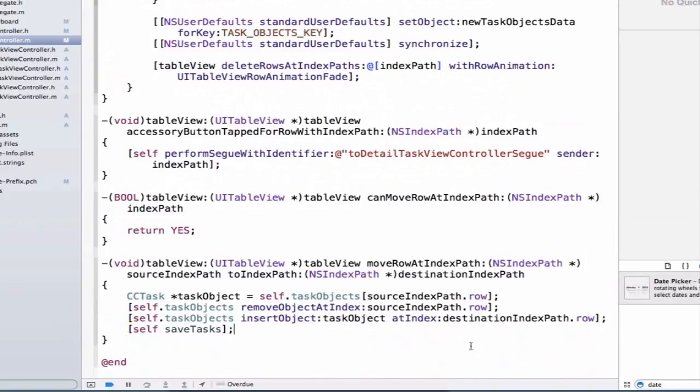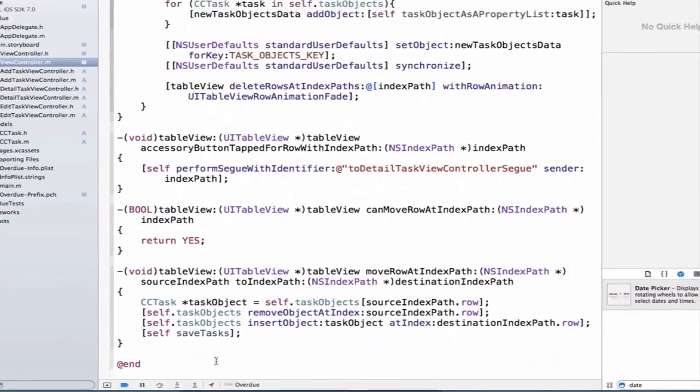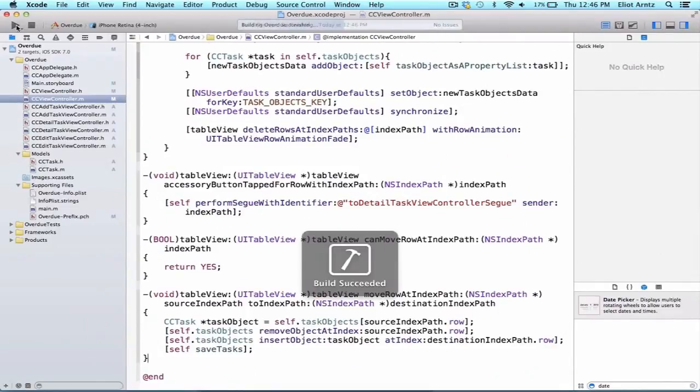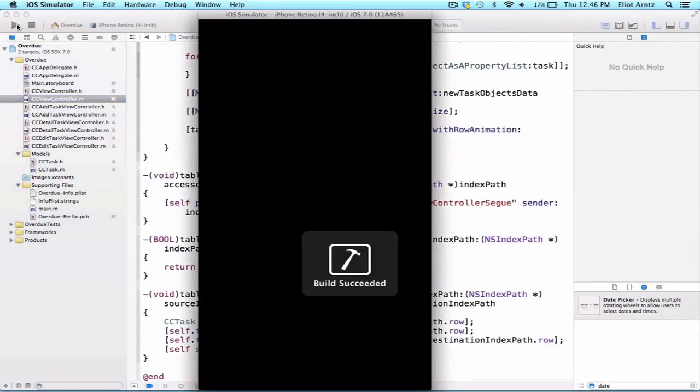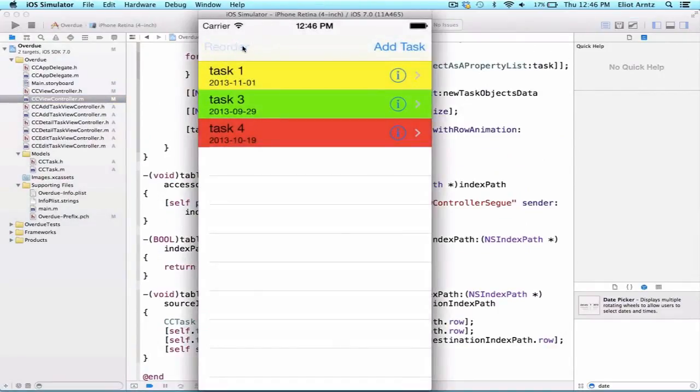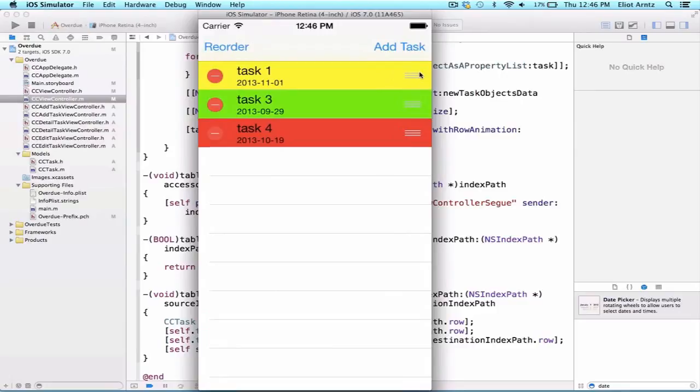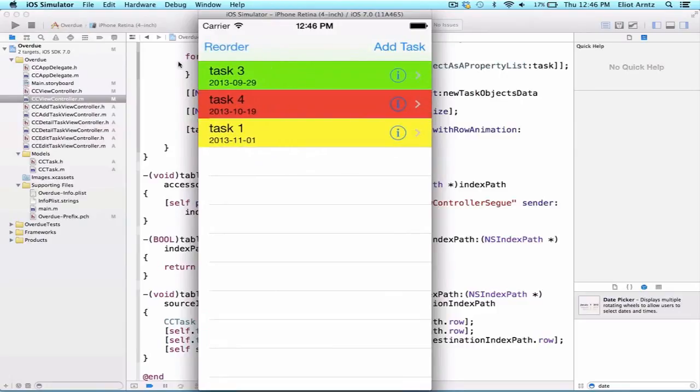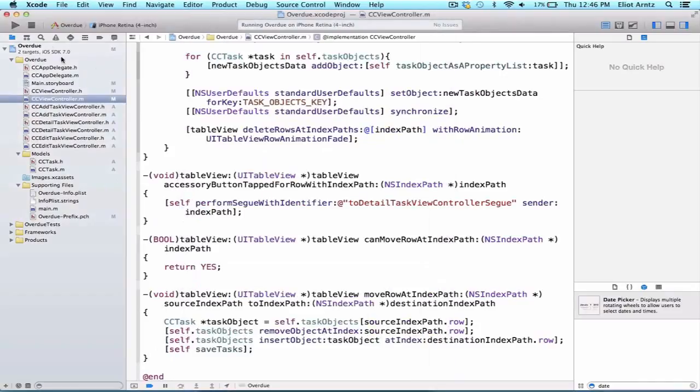And now that we're going to be able to persist this information, we can go ahead and run our application and confirm that this works. So we can press the reorder button, and let's move task1 to the bottom here. And now it should have persisted this information to NSUserDefaults. So let's go ahead and stop our application.